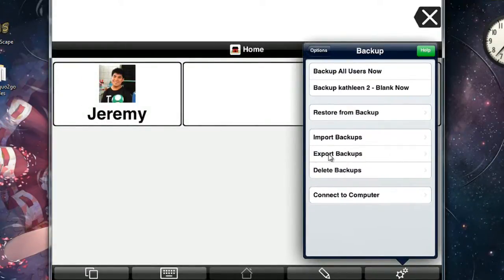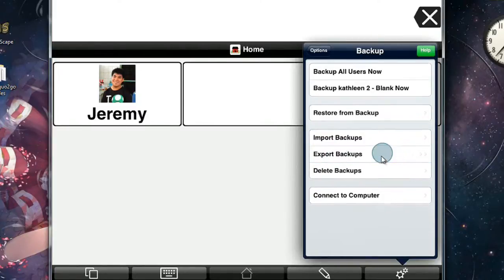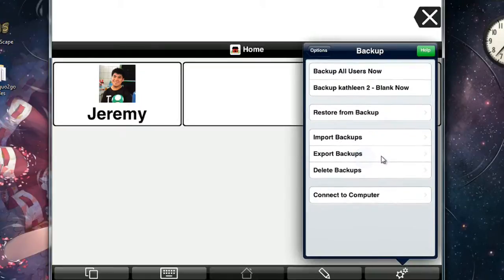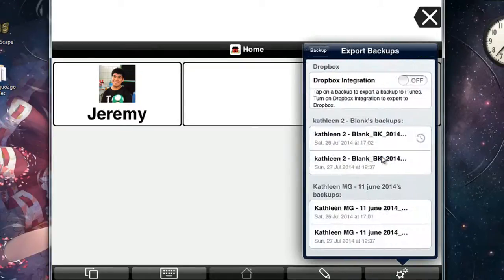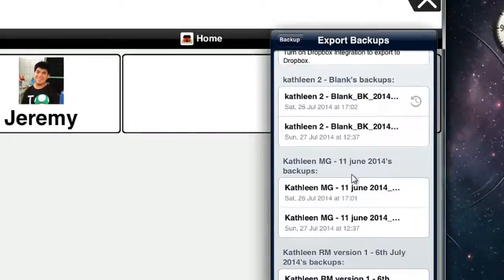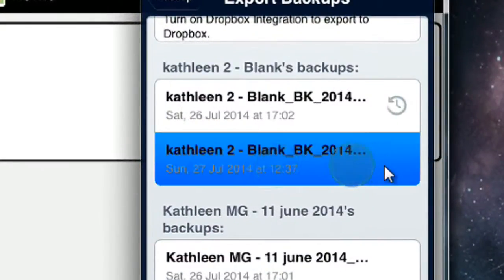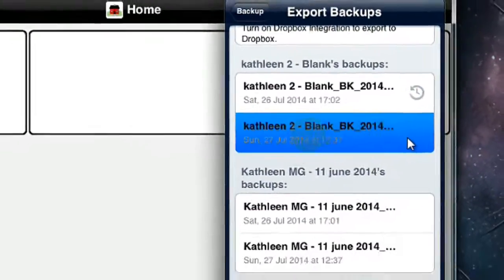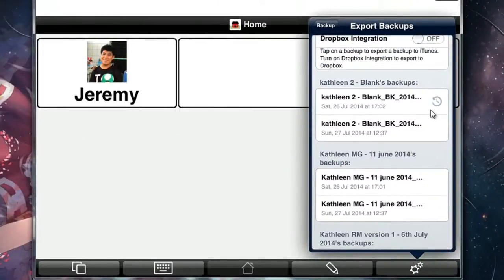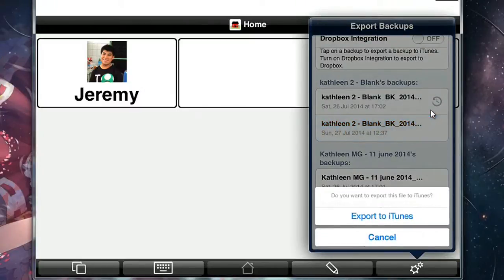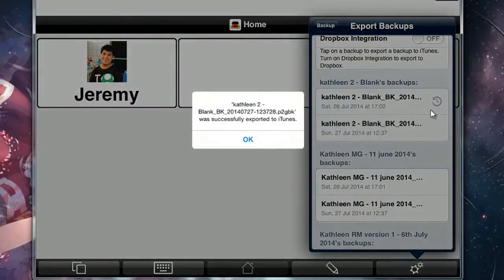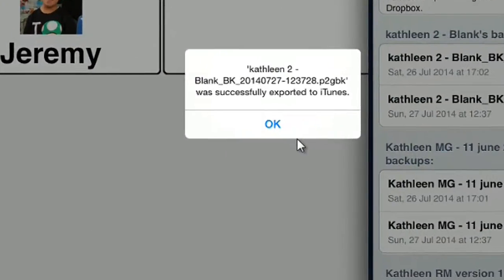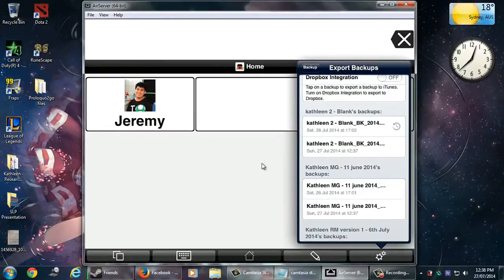The next step is to click on export backups and you must click this and do this step, otherwise the whole process won't work. Now you should see a list of different files and you need to look for the most recent file. So for me it's the 27th of July 2014. You need to click on that, then click on export to iTunes, and a new window should pop up that says okay, which means that it's ready to be exported to the computer.